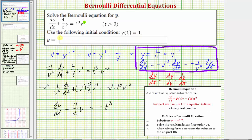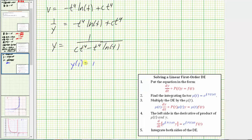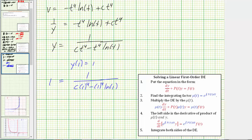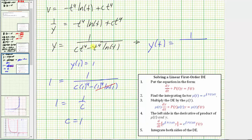We're asked to find the particular solution using the initial condition y(1) = 1. Substituting t = 1 and y = 1, we get one equals one divided by (c times one to the fourth minus one to the fourth times natural log one). Since natural log one equals zero, this gives one equals one over c, so c equals one. The particular solution to the Bernoulli differential equation is y(t) equals one divided by the quantity (t to the fourth minus t to the fourth times natural log t).